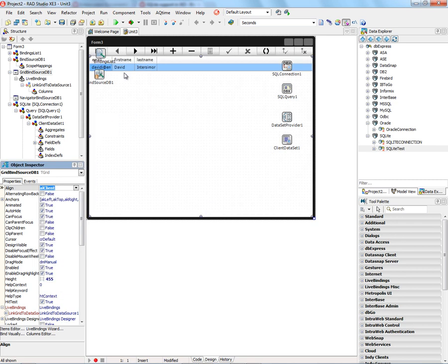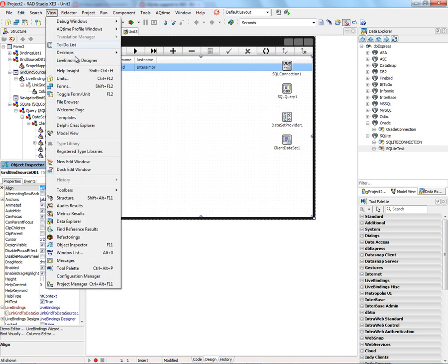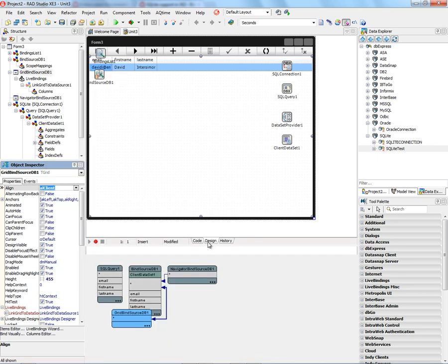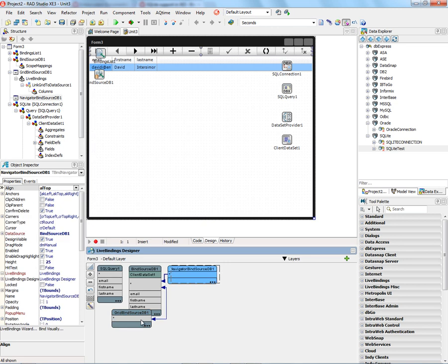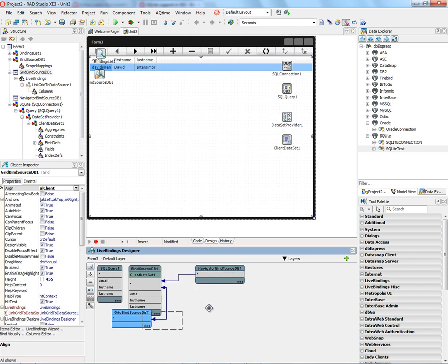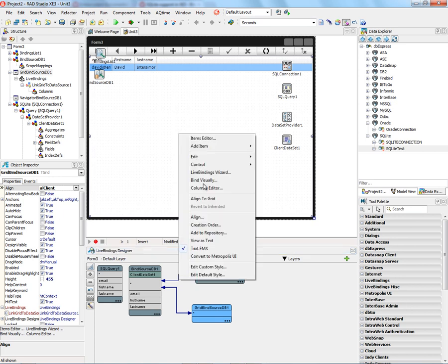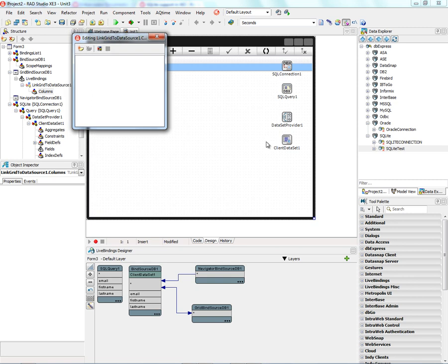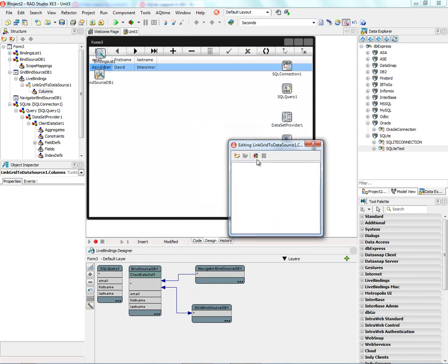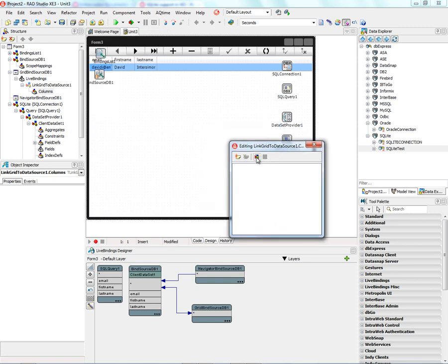So now we've got our data. Let's bring up the live binding designer and see what we've got connected so far. We've got the bind source and the dataset. Then I'm going to right mouse click on the grid and bring up the columns editor. So I can define the right headings that I want and the right sizes. Here's email, we want that to have a nice heading.